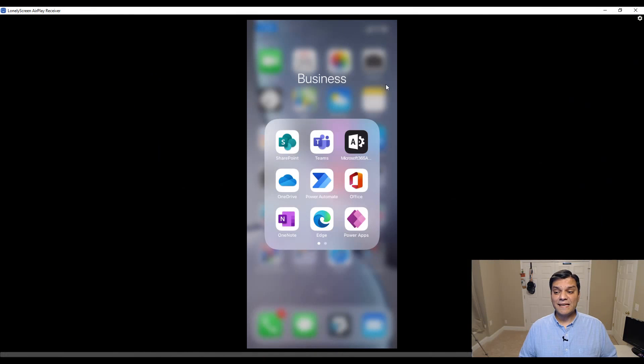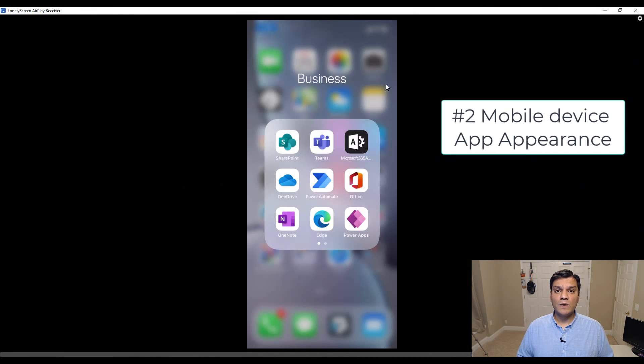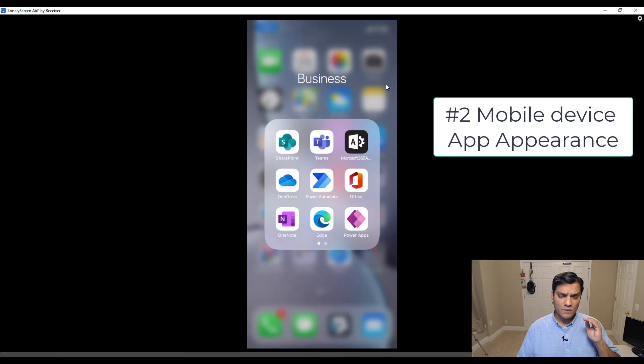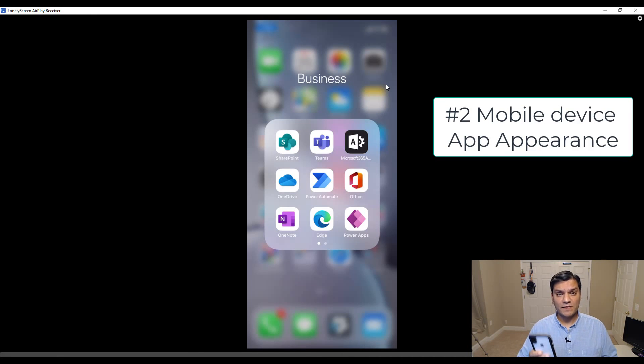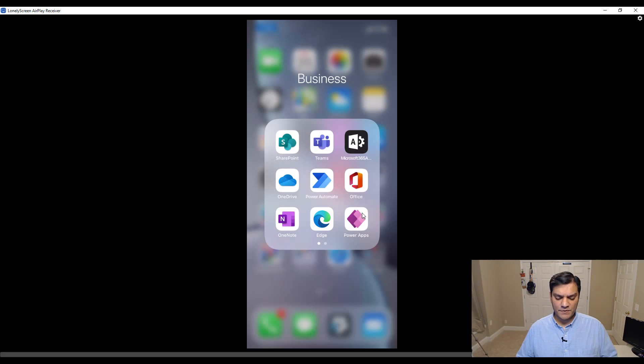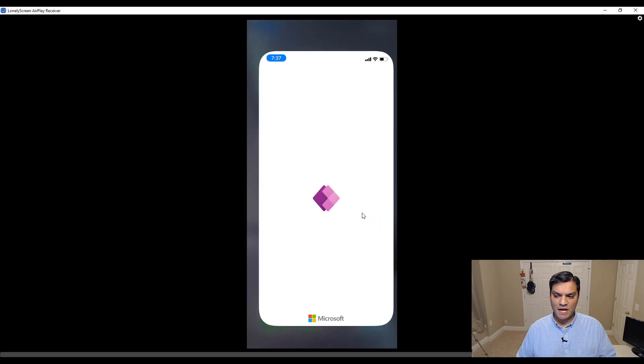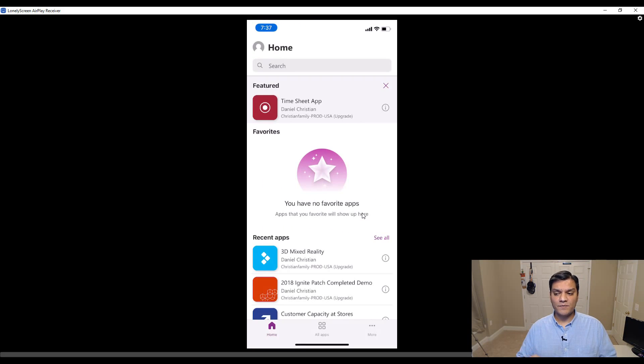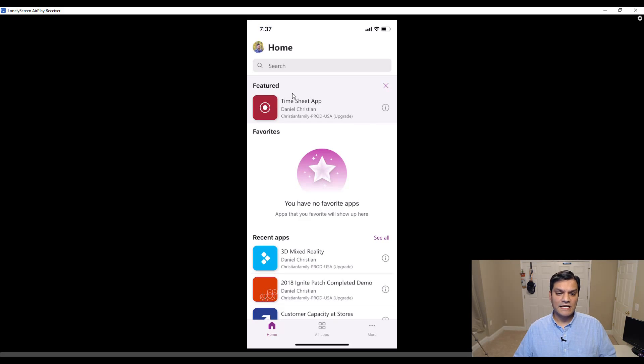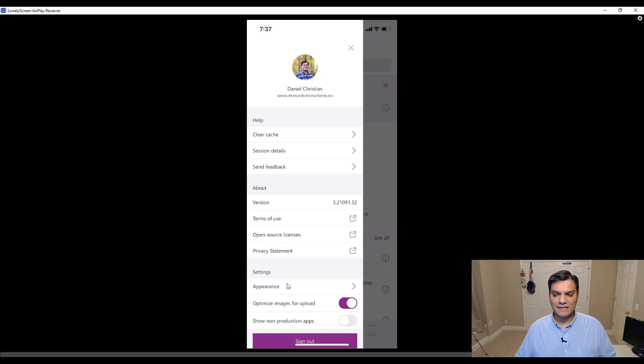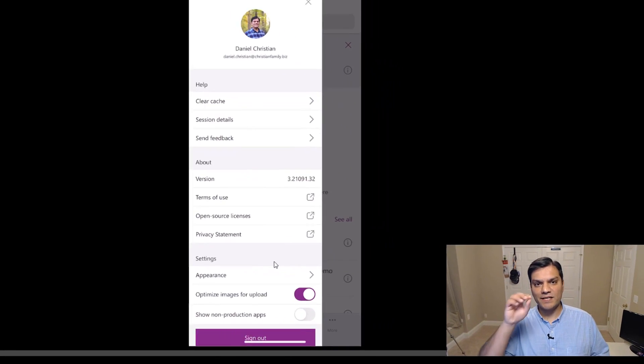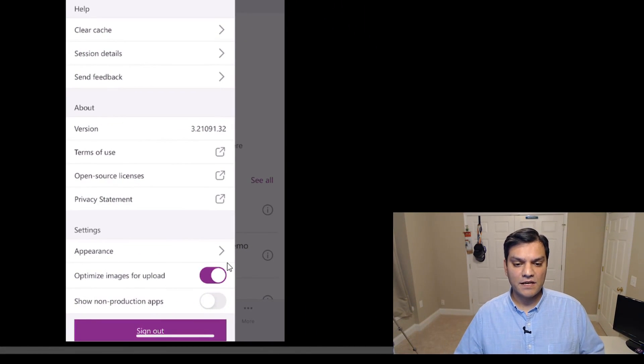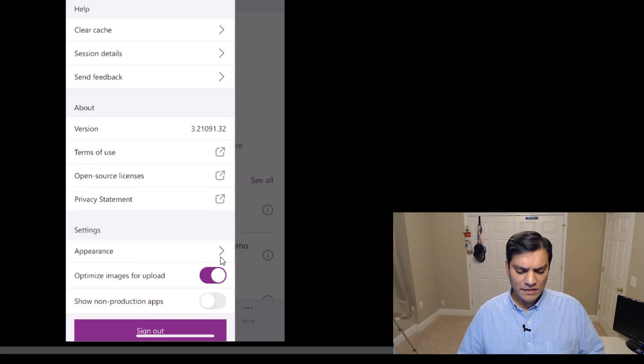The second one is mobile device app appearance. So what does that exactly mean? What it means is that here I've got my mobile device, it's a smartphone, and I've got my Power Apps. When I go to the Power Apps in the settings, there's actually something for the device appearance. I click on the top left, and under settings you can see appearance. That's what I meant by the mobile device app appearance.